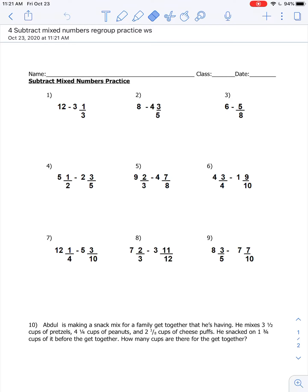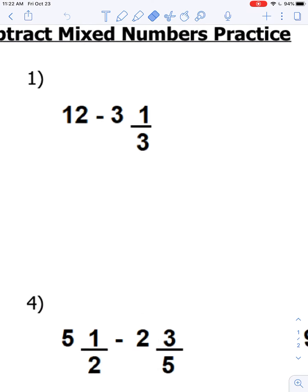Hi ladies and gentlemen, today we are going to go over subtracting mixed numbers and using borrowing to solve these problems. If you have a question with a particular problem, you can fast forward to that problem. You do not have to watch the whole video. So let's get started on question number one.